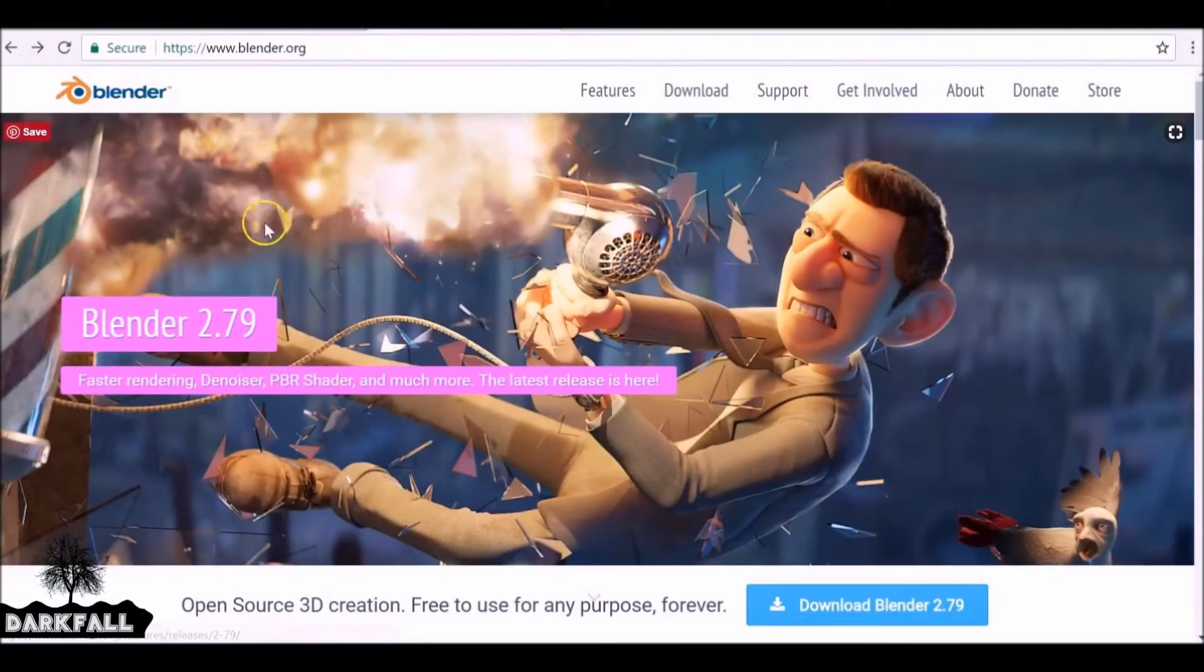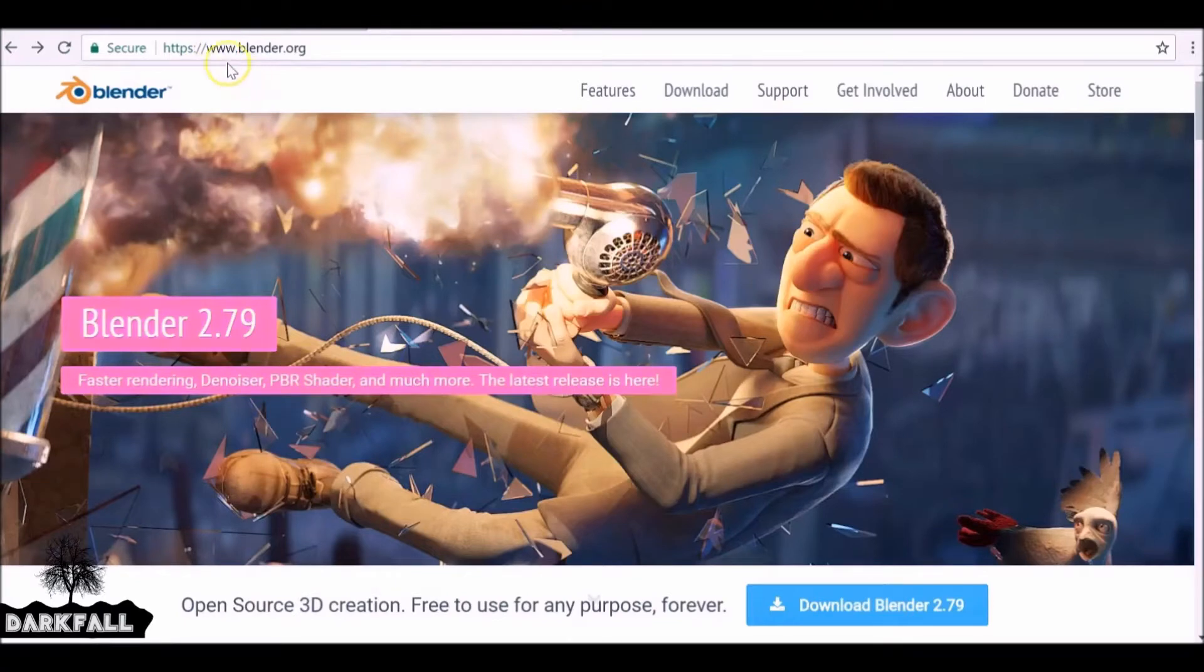Hey guys, and welcome back to another Darkfall tutorial. In this video we're going to be looking at the new denoising feature that Blender 2.79 has.